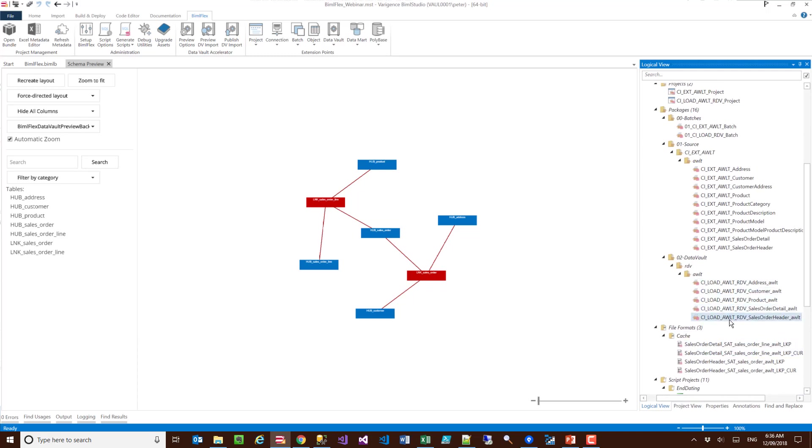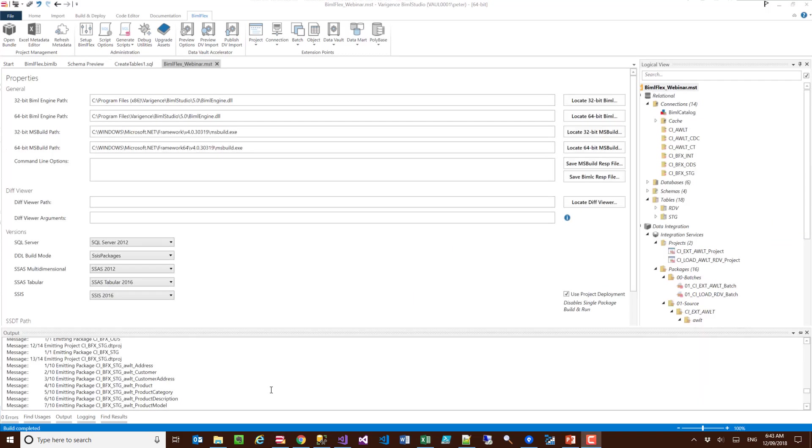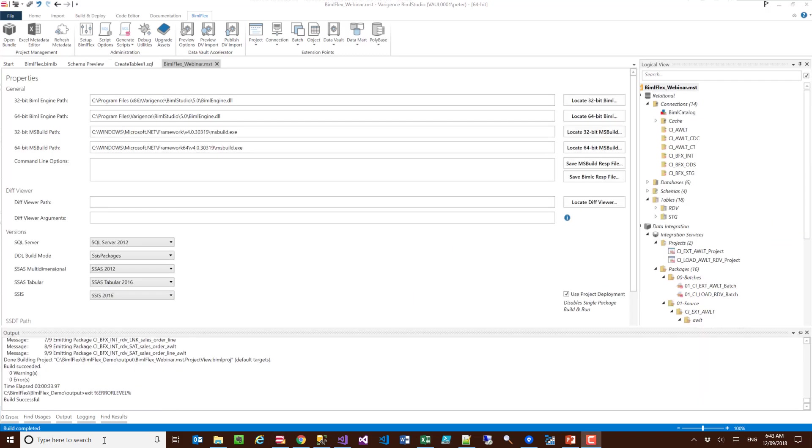As you can see there, I've got the packages to do my hubs and my data vault for my product and my links there. What I'll do is I'll go ahead here and just build this all out, and then I'll show you what the packages look like.